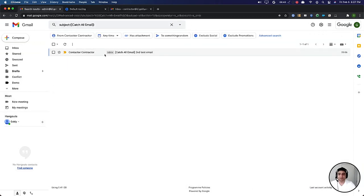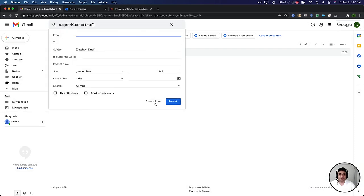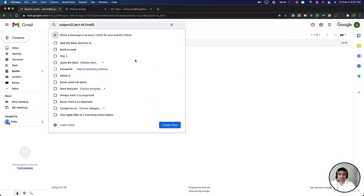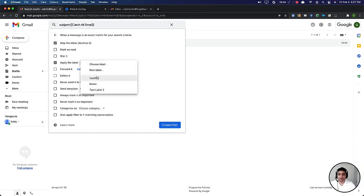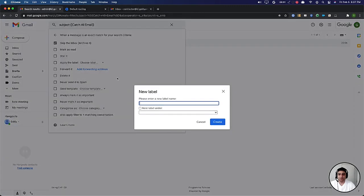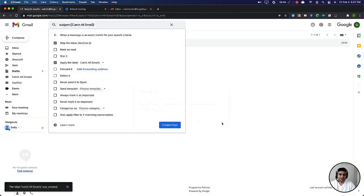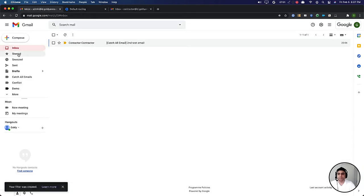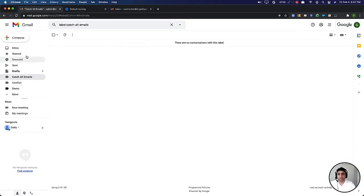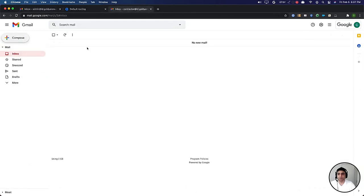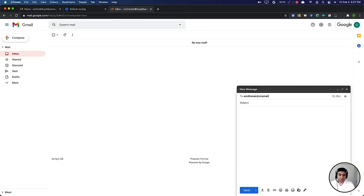Let's skip the inbox and apply the label. And we can create a new label and let's call this catch all email so that onwards these such emails will come to your catch all email mailbox.